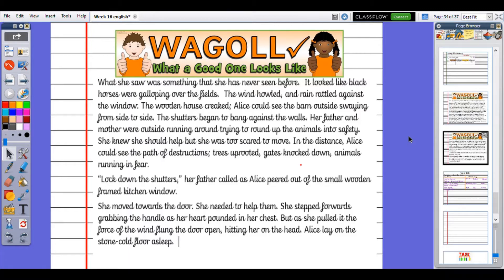What she saw was something she'd never seen before. It looked like black horses were galloping over the fields. The wind howled and the rain rattled against the windows. The wooden house creaked. Alice could see the barn outside swaying from side to side. The shutters began to bang against the walls. Her father and mother were outside running around trying to round up the animals into safety. She knew she should help, but she was too scared to move. In the distance, Alice could see the path of destruction - trees uprooted, gates knocked down, animals running in fear. 'Lock down the shutters,' her father called as Alice peered out of the small wooden framed kitchen window. She moved towards the door. She needed to help them. She stepped forwards, grabbing the handle as her heart pounded in her chest. But as she pulled it, the force of the wind flung the door open, hitting her on the head. Alice lay on the stone-cold floor, asleep.